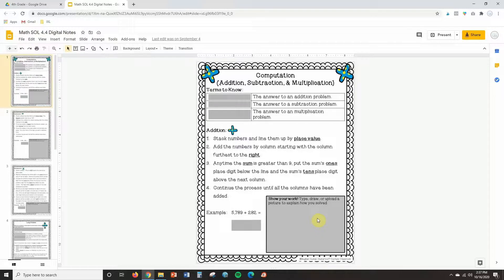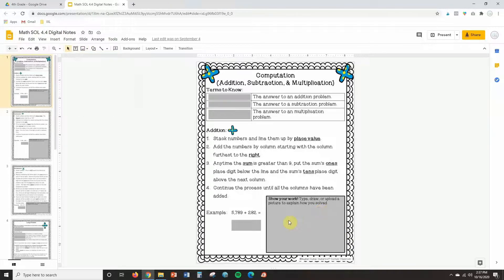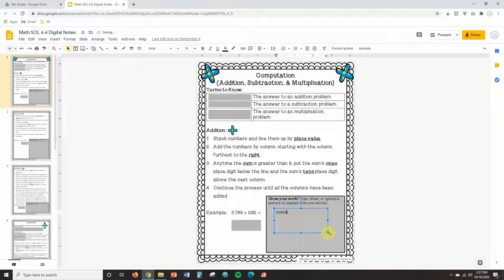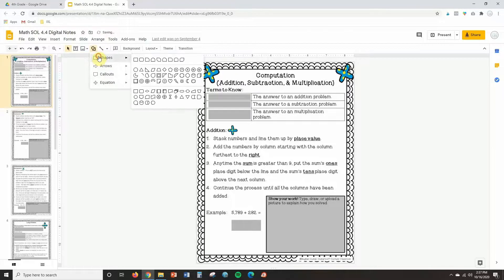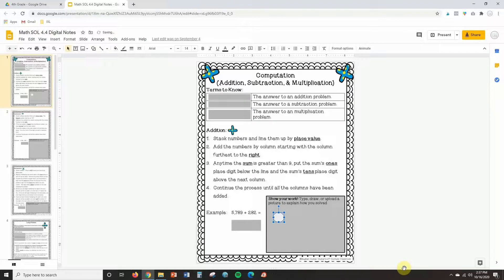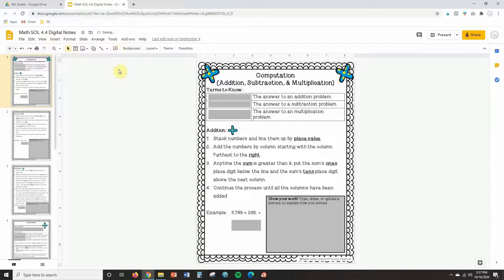I encourage students to show work on any page that requires it — for example, an addition problem. I've incorporated a box and give students options for how they can show their work within that box. If it's easiest, they can upload a picture showing how they solved the problem on a whiteboard or piece of paper. They can also use the text tool and type out an explanation of how they solved it. For certain problem types like fractions, I encourage them to use the shapes tool to model their solution. They can also use the line tool — really any tools provided in Google Slides — they just have to show me how they solved the problem.